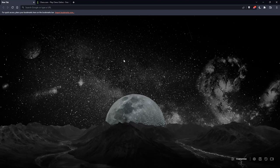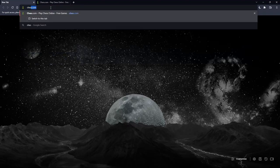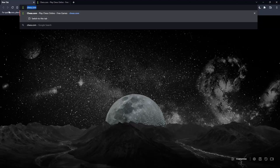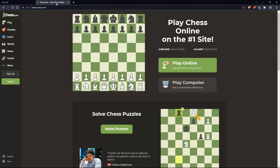Once you open the browser, go to the URL section, type chess.com, and hit enter. That should take you to this page.